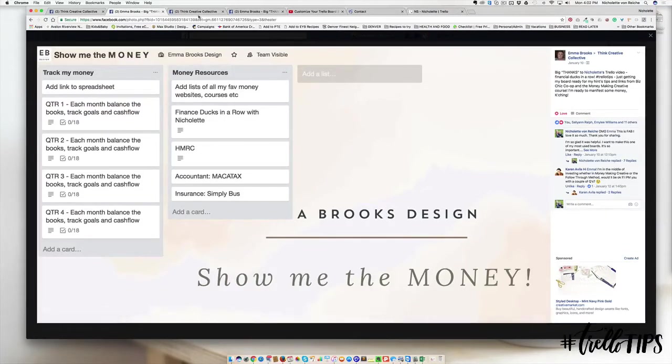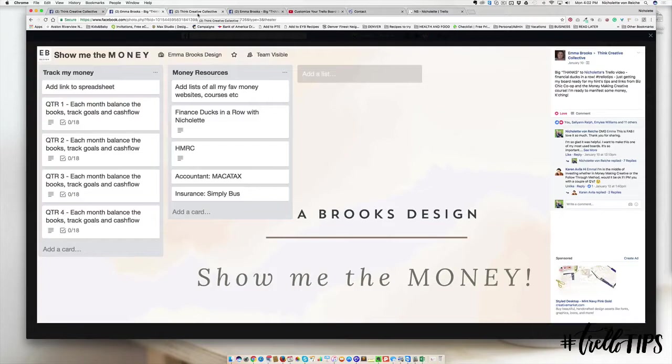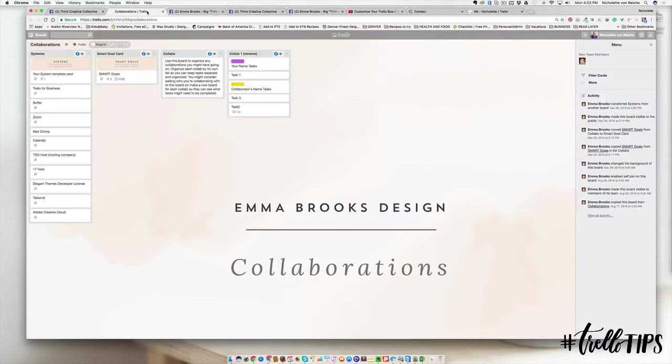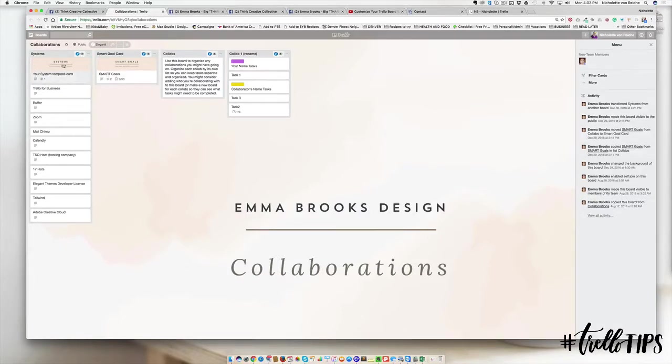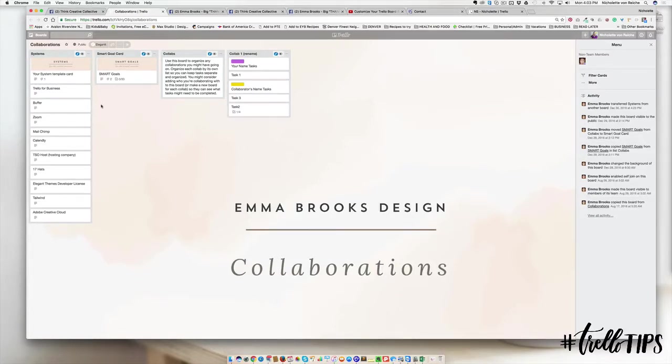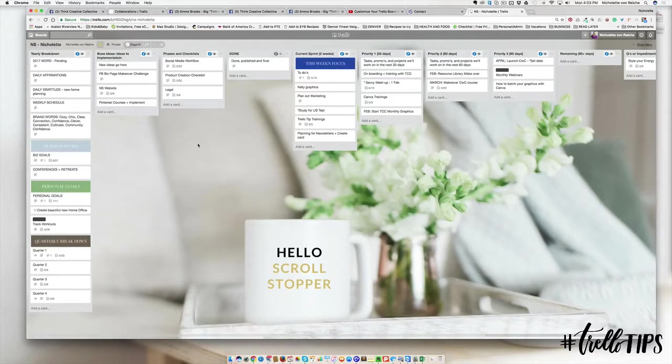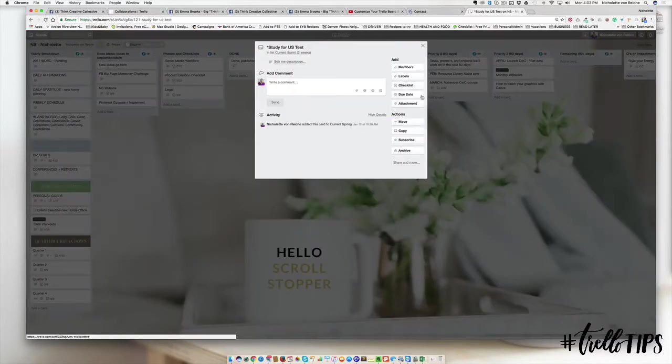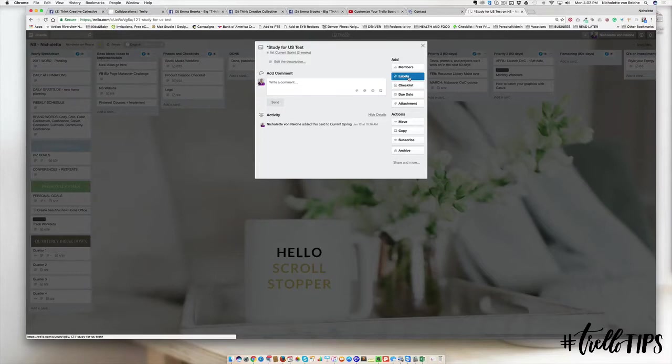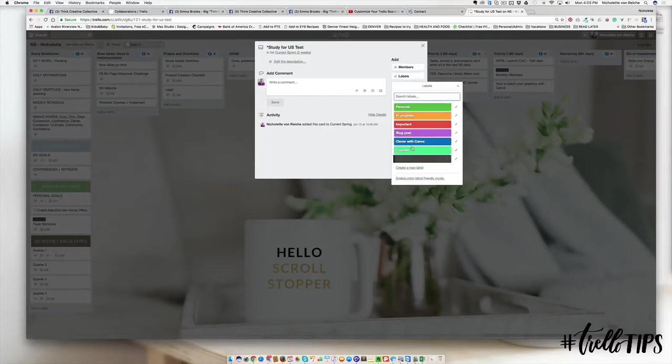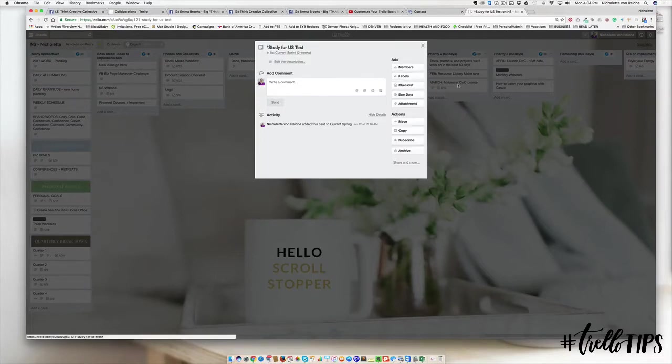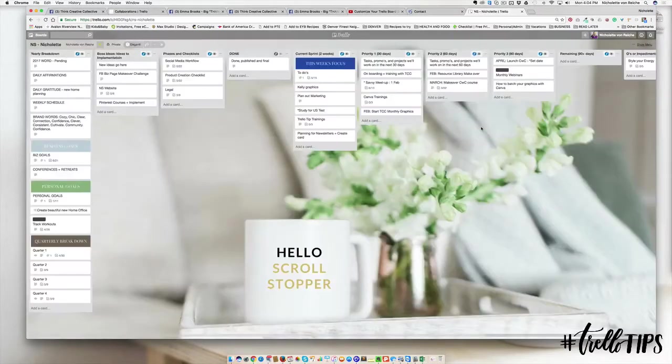You may have noticed that Emma's boards also include a little label at the top. This is a great way for you to organize your cards, personalize them, and have them stand out a little bit more, instead of going into your Trello board and giving those things labels over here.